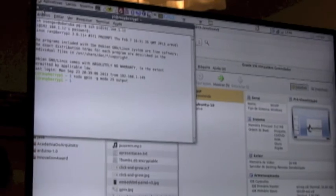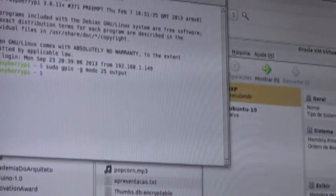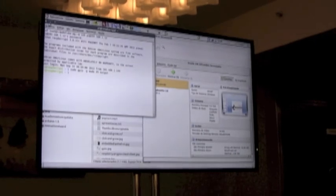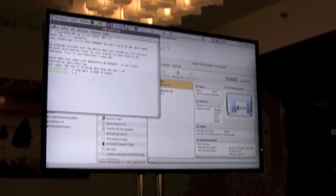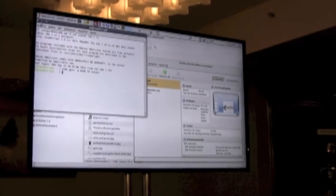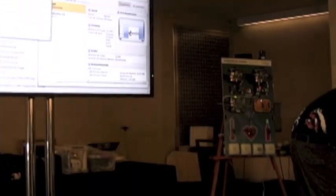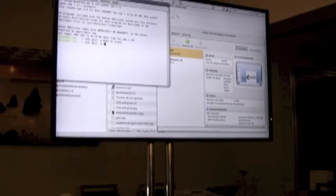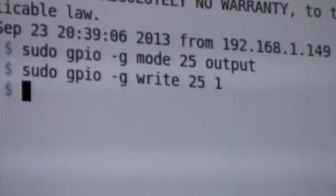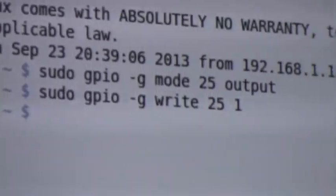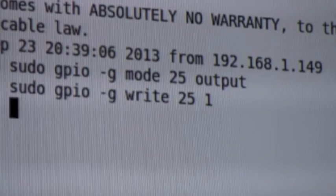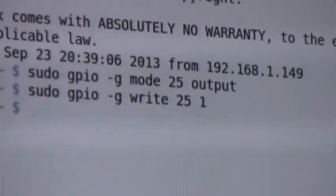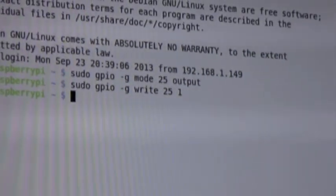Now I set up the 25 to output, and I have a fan in this port. The fan is already working because the port state is in zero by default. So now let's change the port to one.